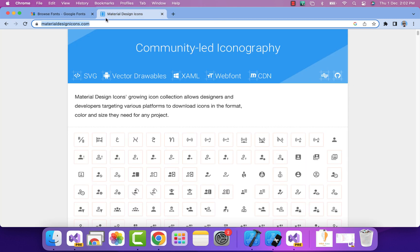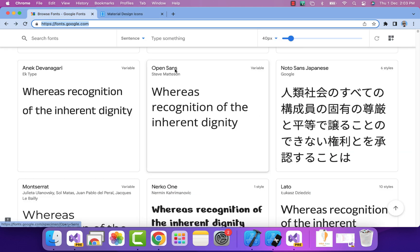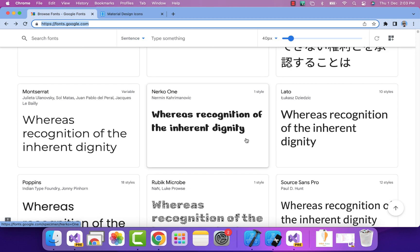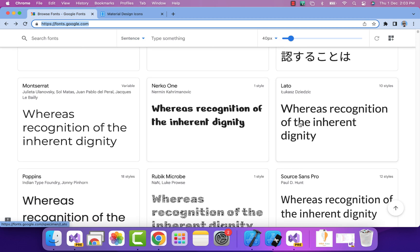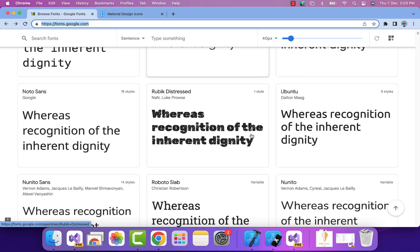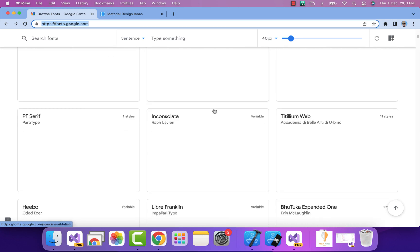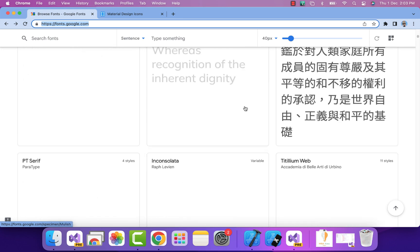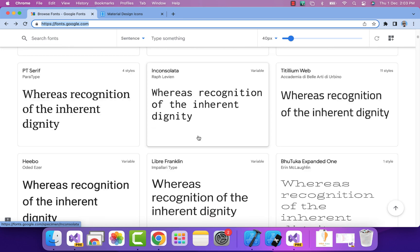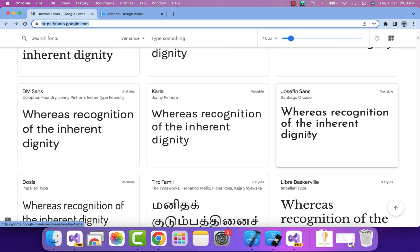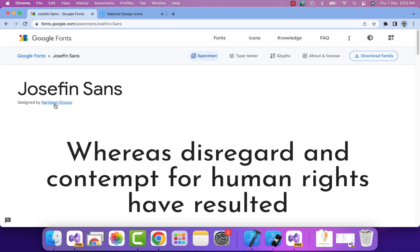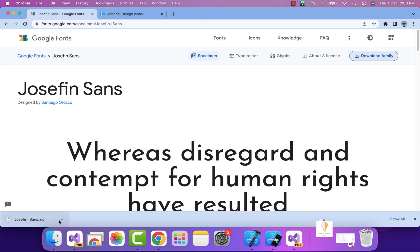We'll use some material design icons. Let's get started with fonts integration. You can select any font you like. Here I'll be selecting one type of font that I'll be using as text. We'll just download the font family.